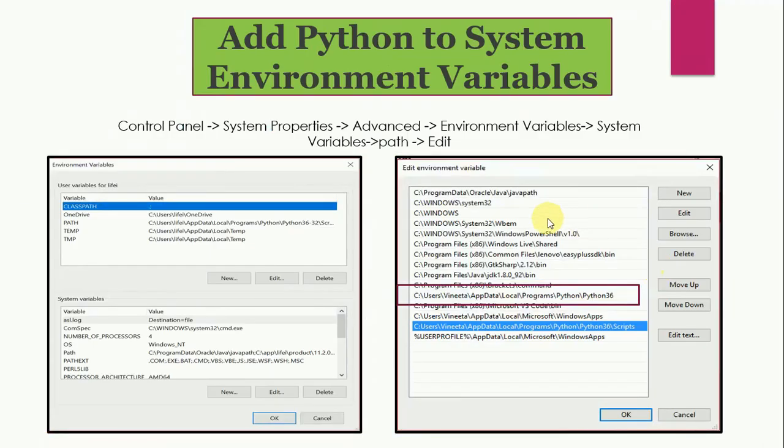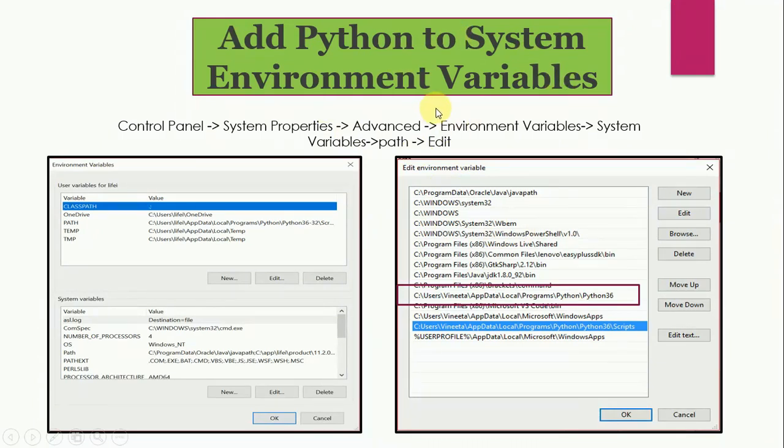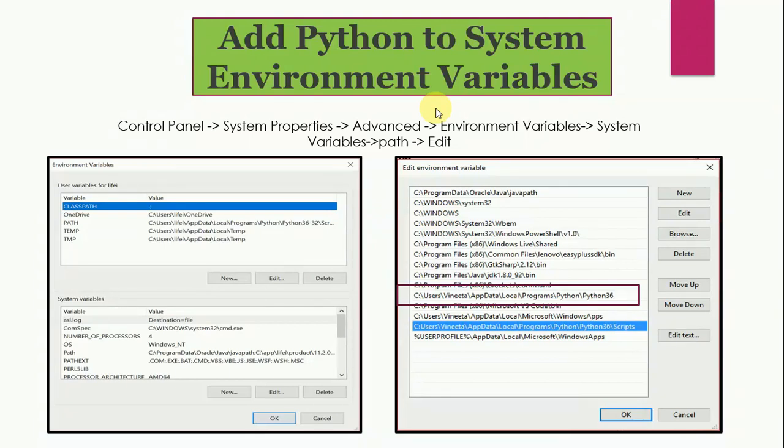Now after installing, you need to add Python to system environment variables. To run Python on your system, you need to add it to path in the system environment variables. If you tick the checkbox for add Python to path in previous step, you don't need to do it explicitly. However, if you choose to add it manually later, open system environment variables.